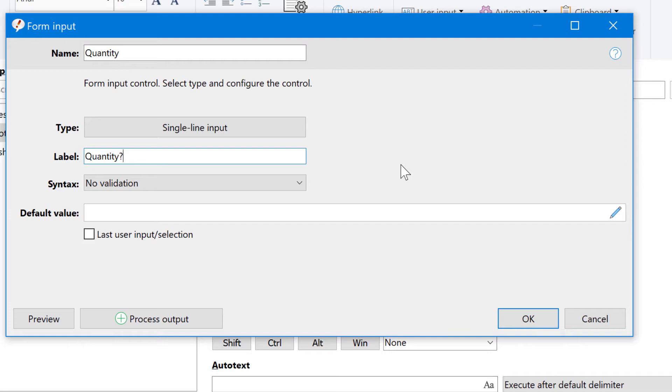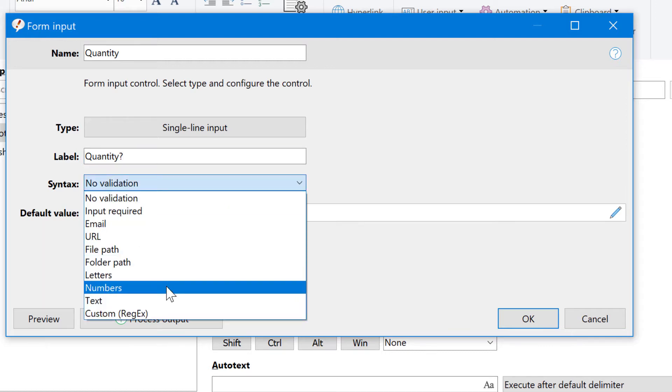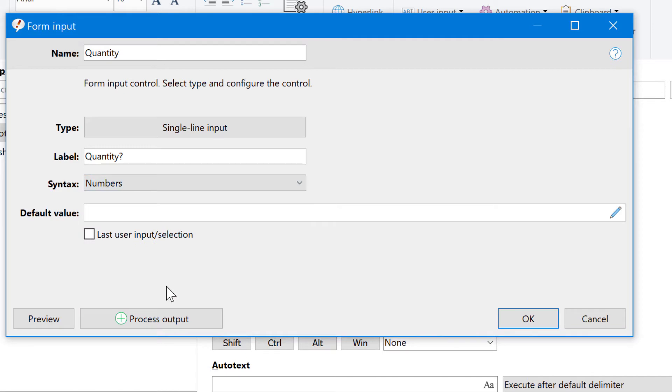As the user will enter numbers only, we can check for its syntax. So if you accidentally type a letter, it would complain. The default value may be 1.